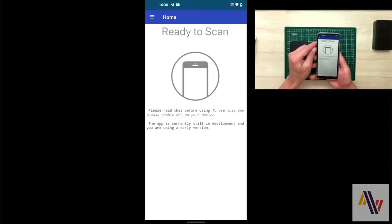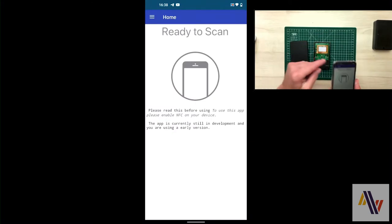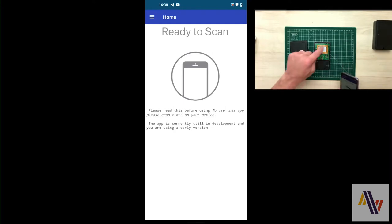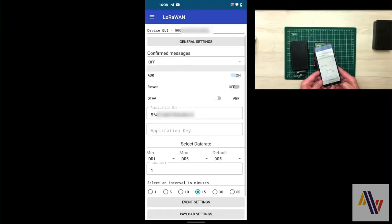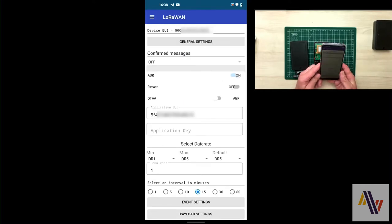Start the app up. We get a ready to scan screen. And the NFC antenna on the phone must now go near to the NFC antenna on the device. The phone vibrates and the settings are shown on the screen.